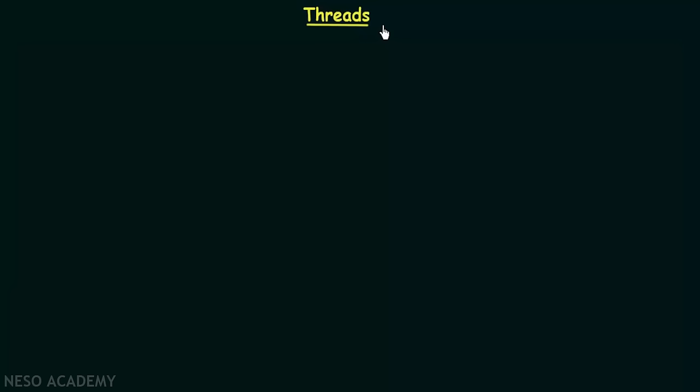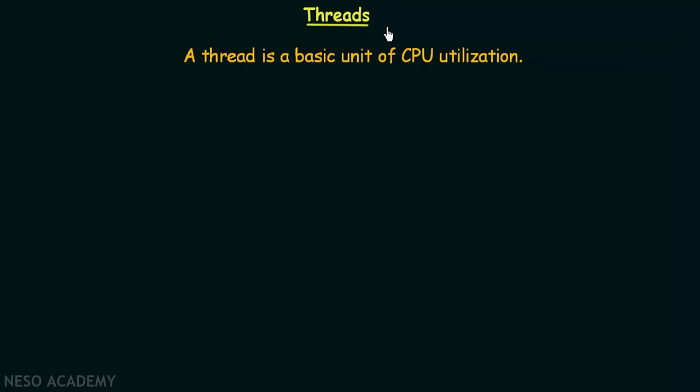In this lecture we will be studying about threads. Threads are an important topic in operating systems, and in one of the previous lectures when we discussed about process management, I showed you the difference between processes and threads. A program under execution is known as a process and a thread is a basic unit of execution, or a basic unit of CPU utilization.